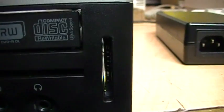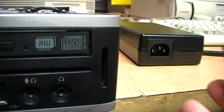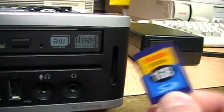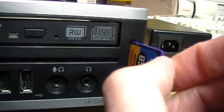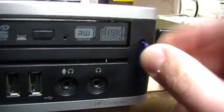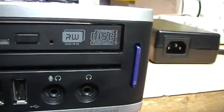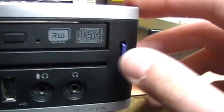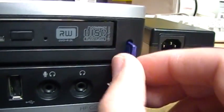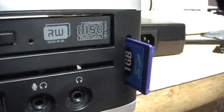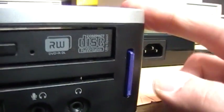So you just take your SD card—the label faces in—and it pops in like that, and you can pop it out. So it's pretty neat having a built-in SD card reader.